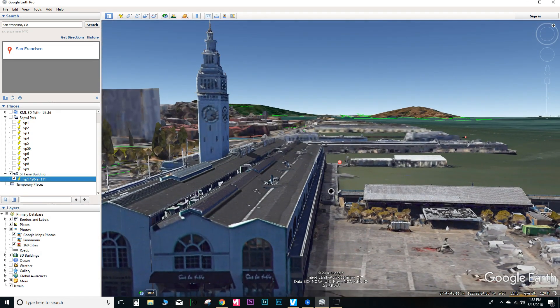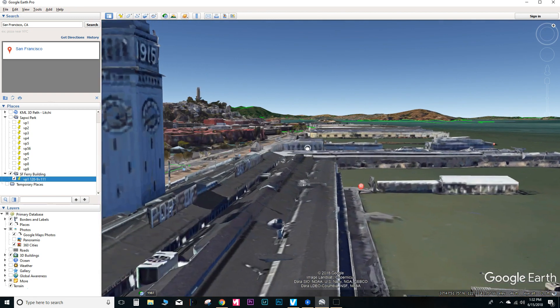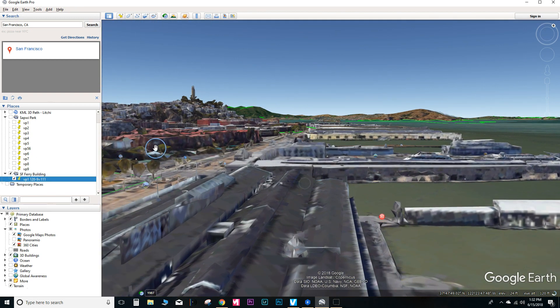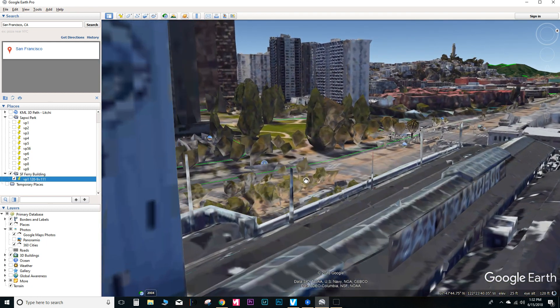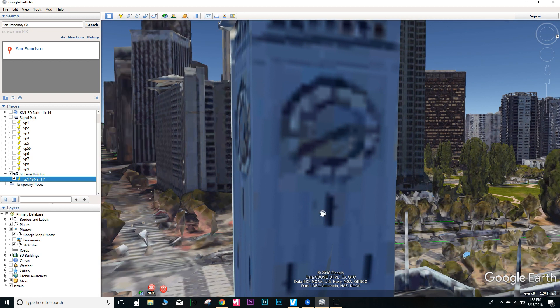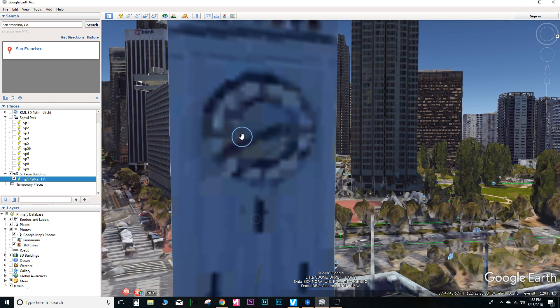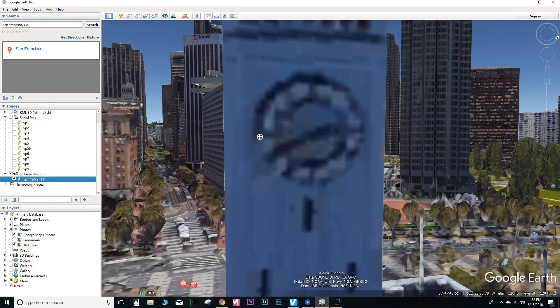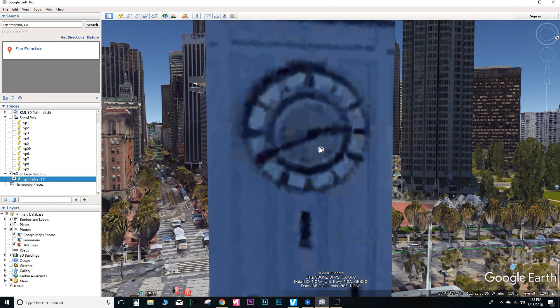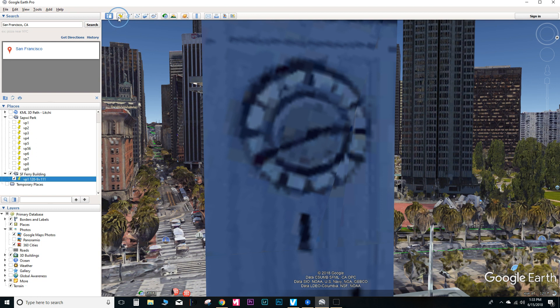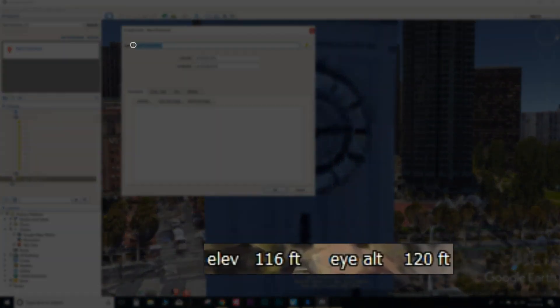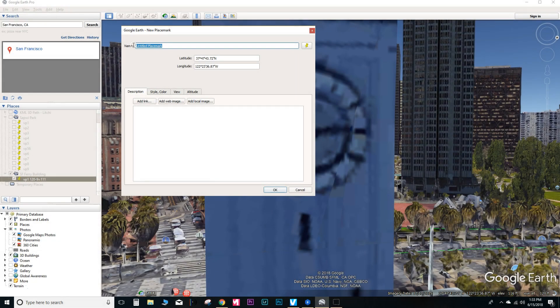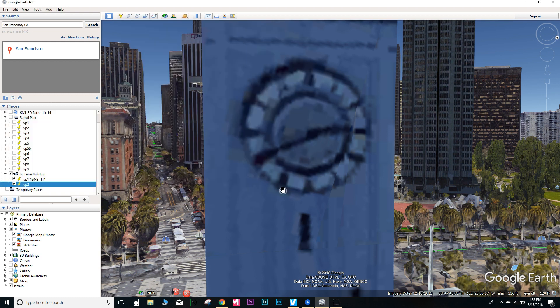And then I'm getting set up for the second waypoint. And so we have this tower here. Go ahead and get that centered into the frame. Right about there. Go ahead and save that. And you can see the eye altitude is the same as the first waypoint. So the altitude for this waypoint will be the same as the first one. Go ahead and save that.